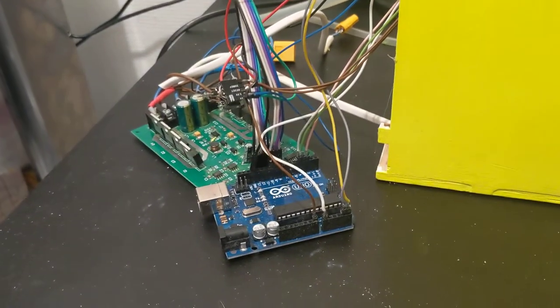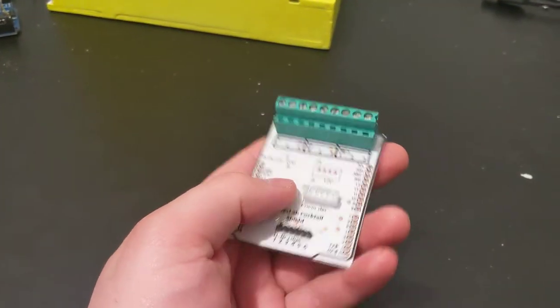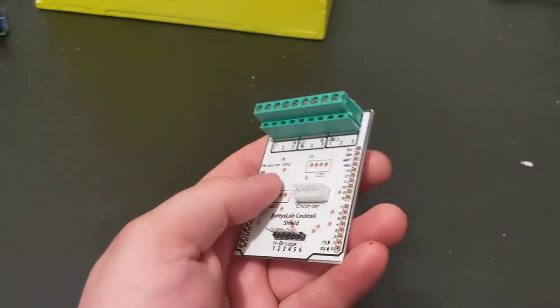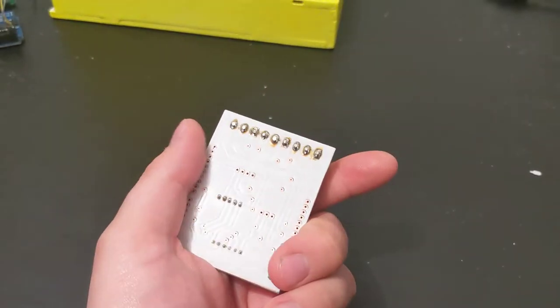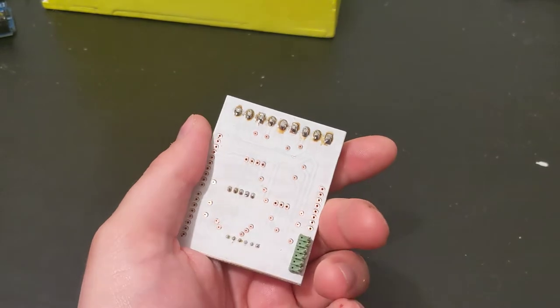As you can see, the wiring is still a mess. I've designed this custom Arduino shield and as you can see the PCB is white. That's because I fabricated this myself.